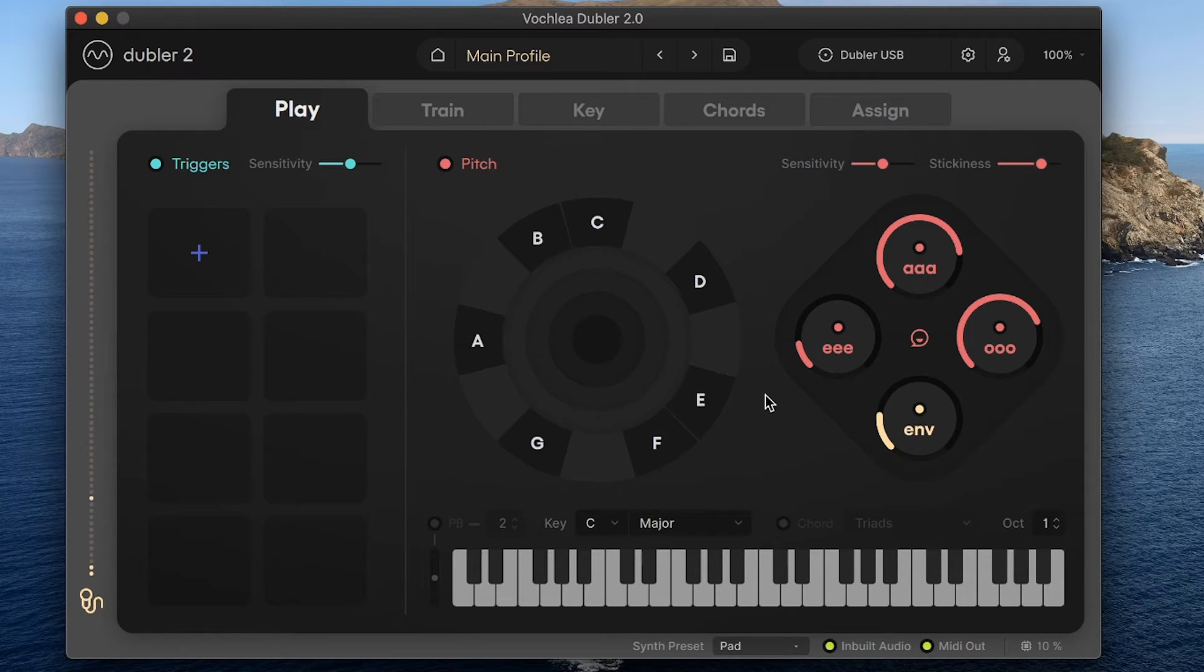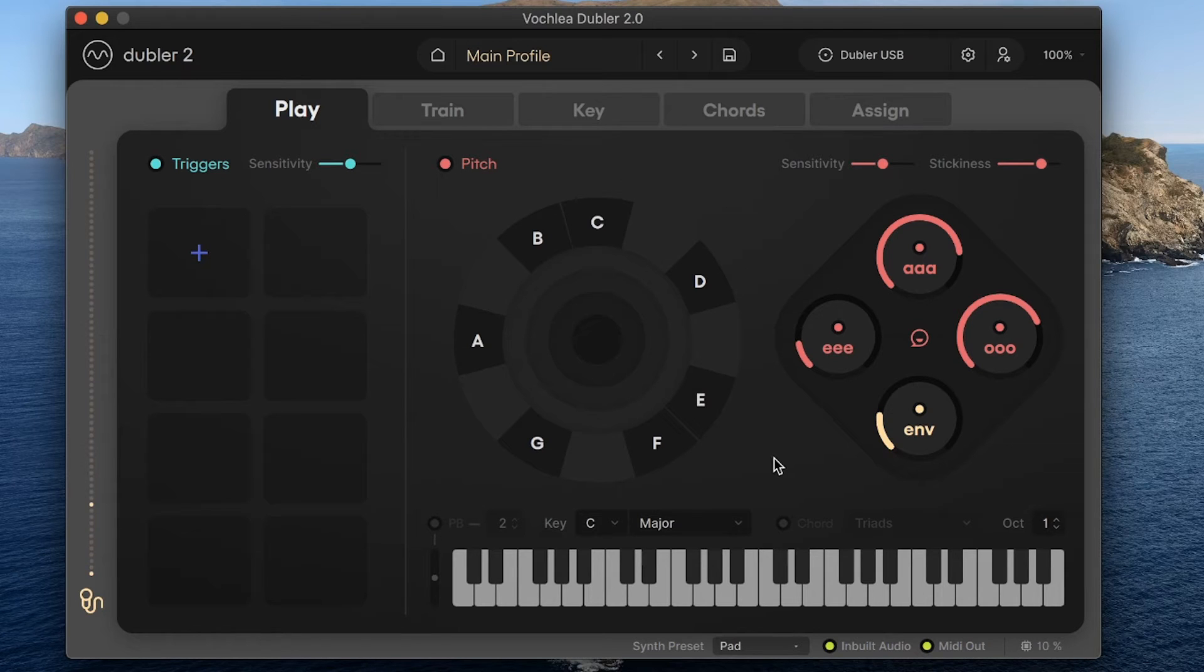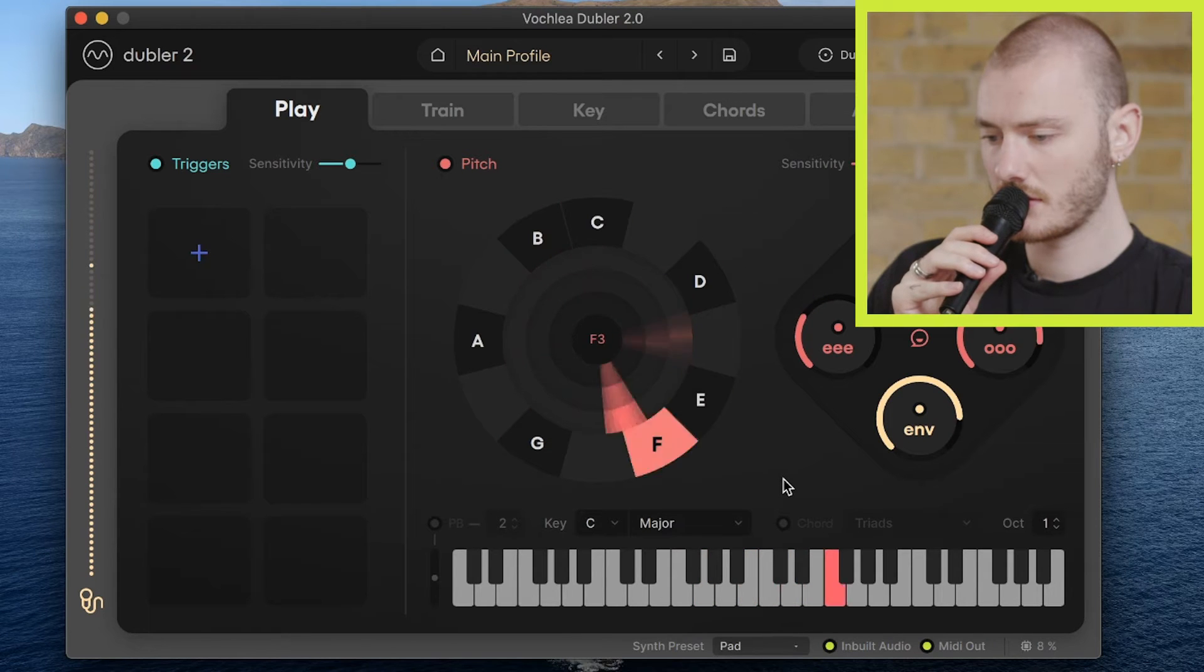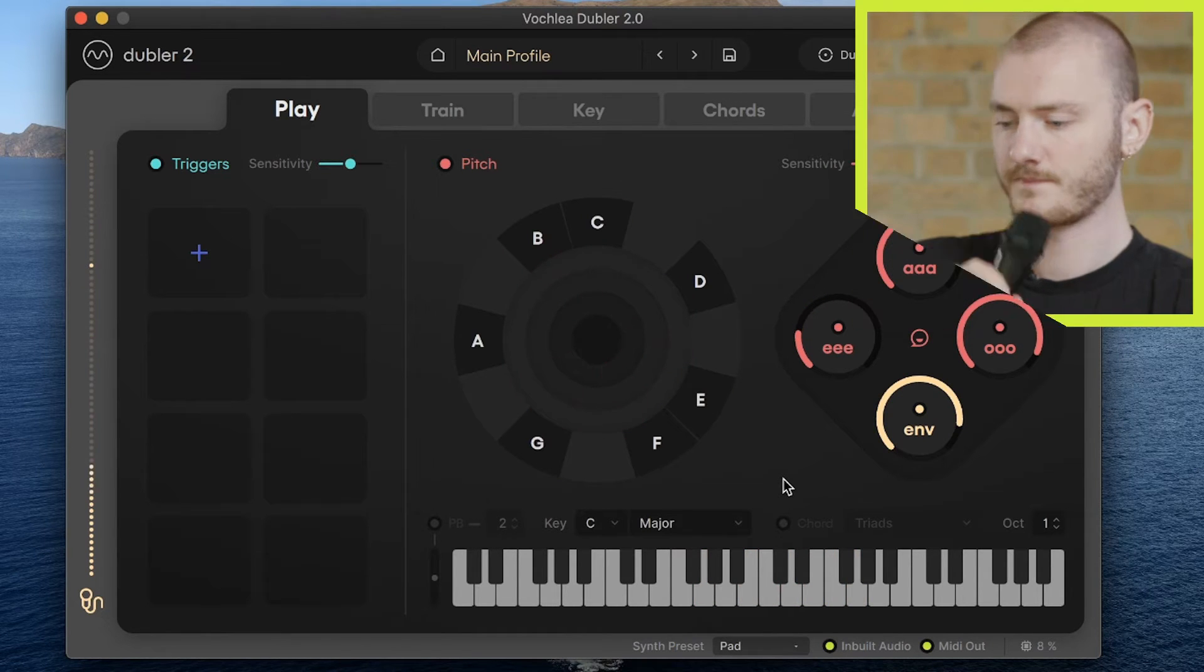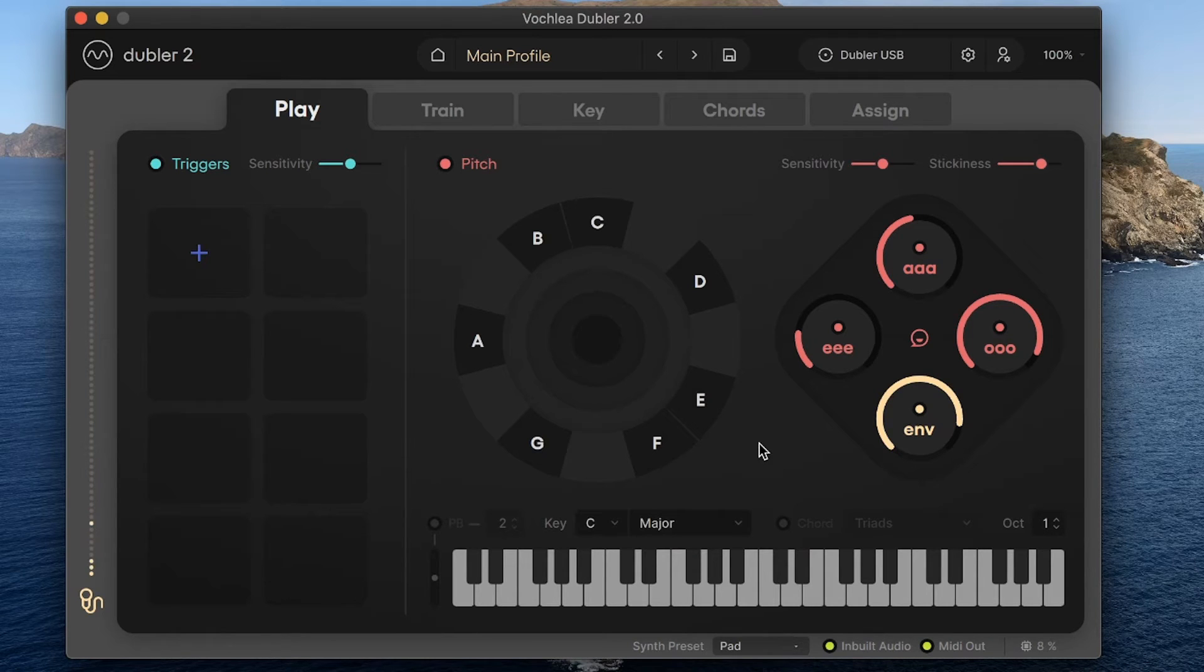For example, as I'm currently in C major, only the notes in a C major scale are shown on the pitch wheel. So if I sing a note that isn't in this key, such as a C-sharp, Doubler will instead output the nearest in-key note to that input pitch. So all the notes that are output there are in a C major scale, even if I was singing flat or sharp.